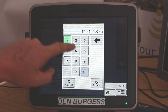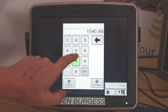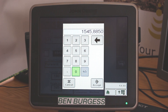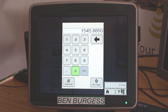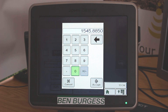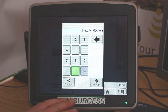Type in 1545.8850, or 1545.9775, or 1545.9875. These are all correction frequencies that will work, but this is the most common one and the one that we've found was working successfully.